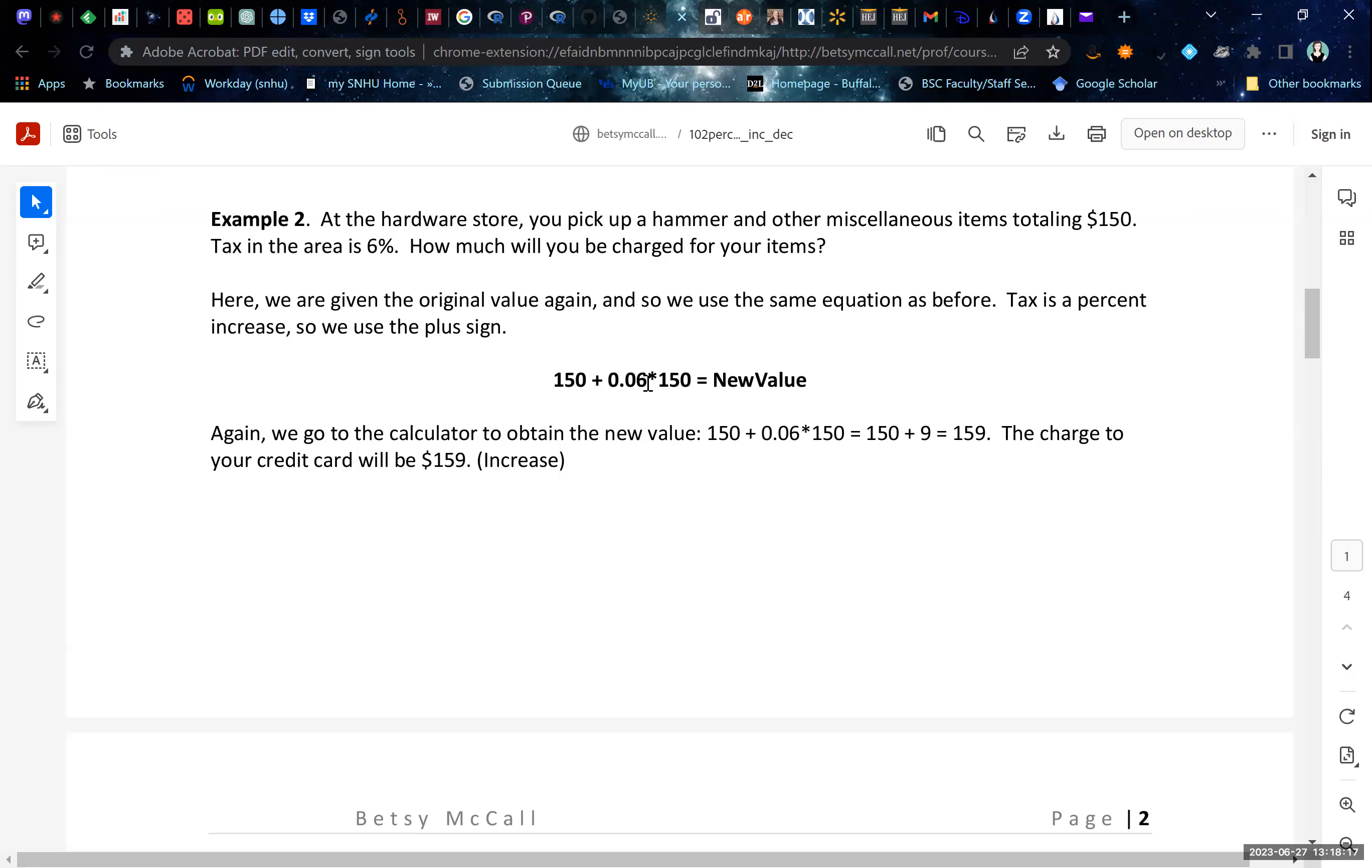And so we plug these numbers in. 0.06 times $150 is $9. And so $150 plus 9 is our new value, $159.